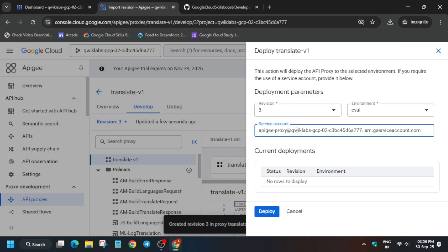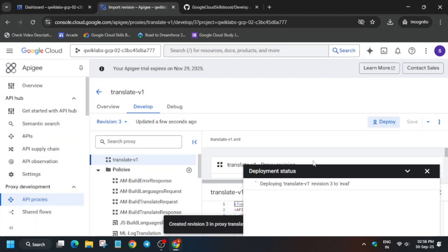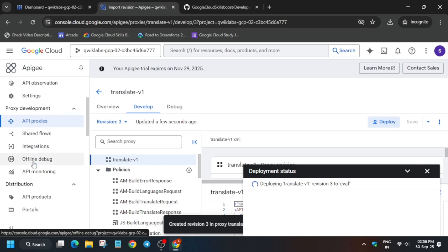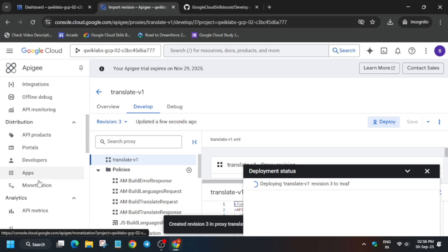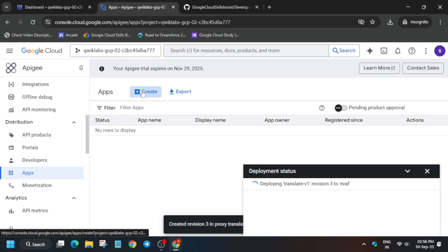Make sure the service account is carefully copied because a single mistake will prevent you from completing it. Click on Deploy — it will take some time. Click on Confirm. Now it's time to create the app. Once successfully deployed, you can also configure it meanwhile. Go to Distribution, click on Apps, then click on Create.